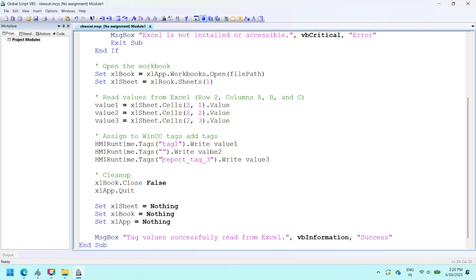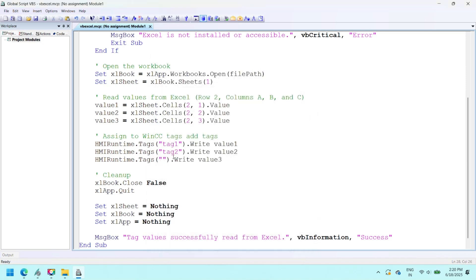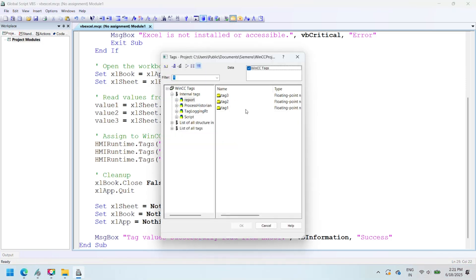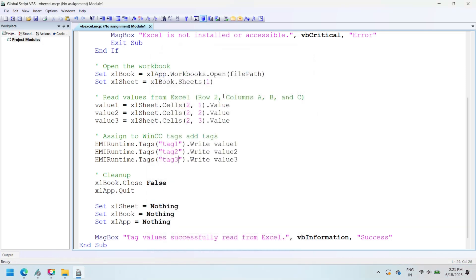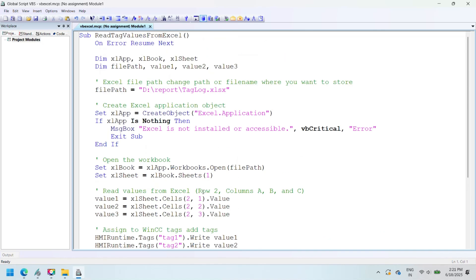Microsoft Excel is installed and properly configured on the system running WinCC Runtime. The tag names used in the script match the ones defined in tag management.